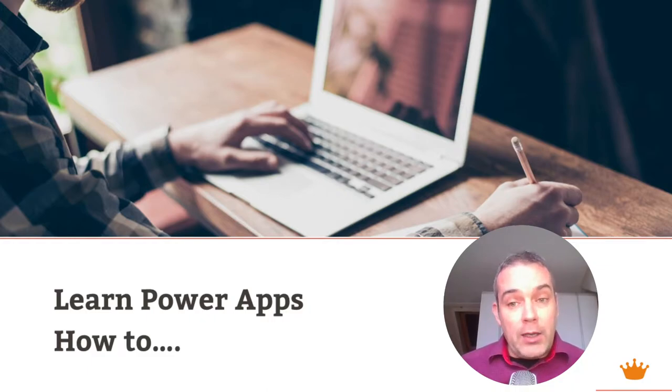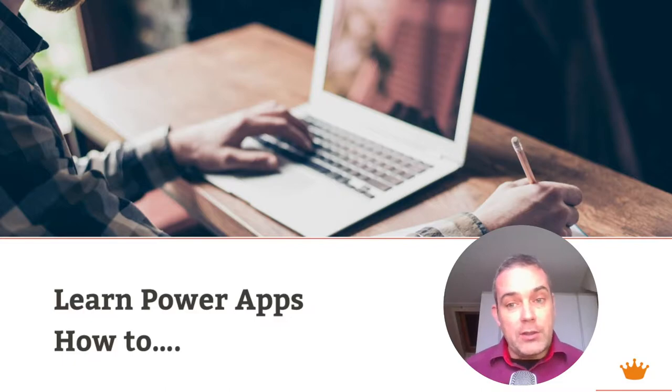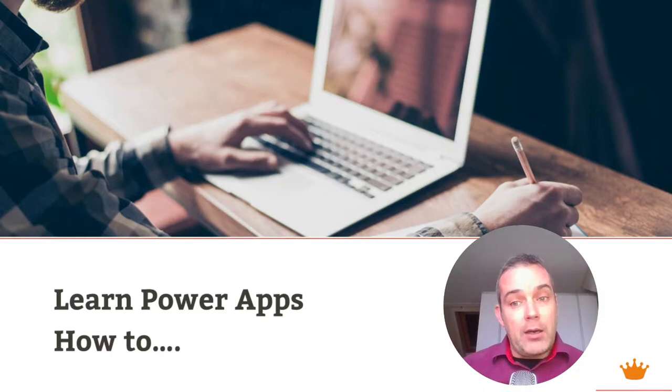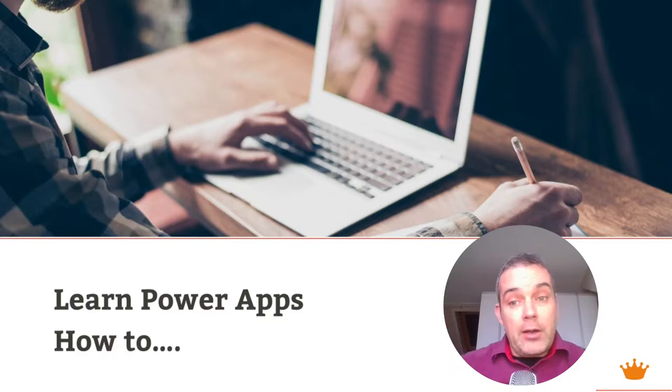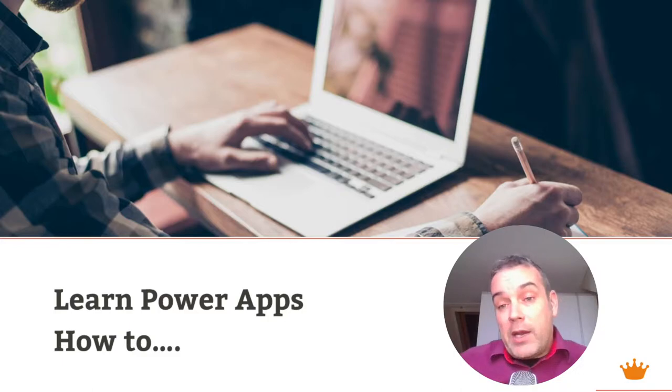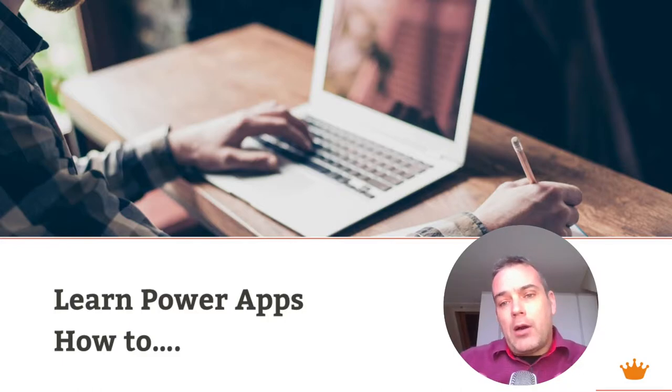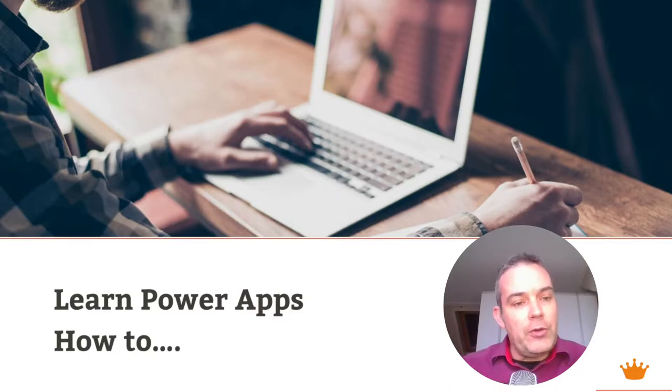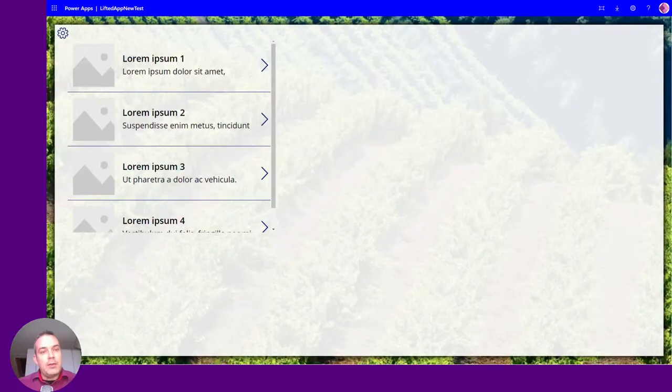What I do a lot when I go to new customers and show them the force and strength of the Power Platform is basically go to their website, pick a picture from there, integrate it in the app, or get another image which is in line with their business to show that Power Apps can be very nice.